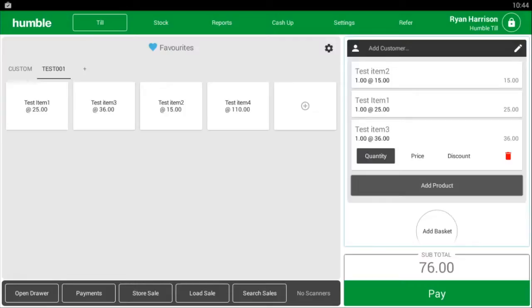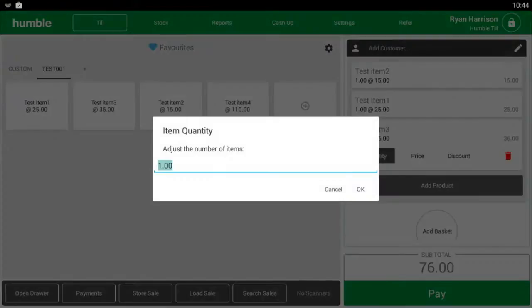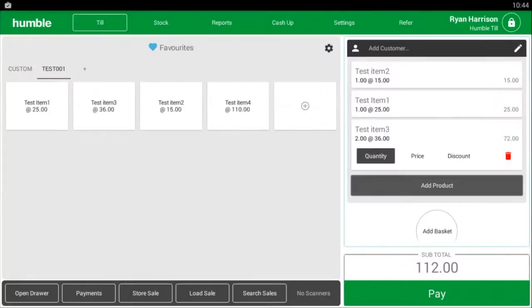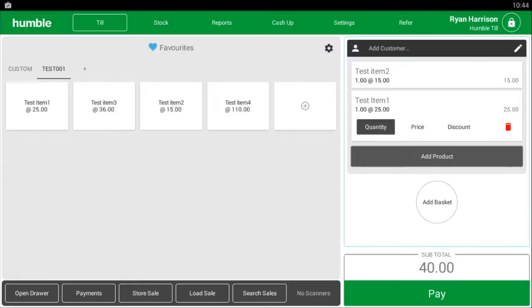Once you have the items needed, you can change the quantity, price, or even discount an item from the screen. All you have to do is select the tab you want located under the item in the basket. To delete an item from the basket, simply click on the red dustbin and it will be removed.